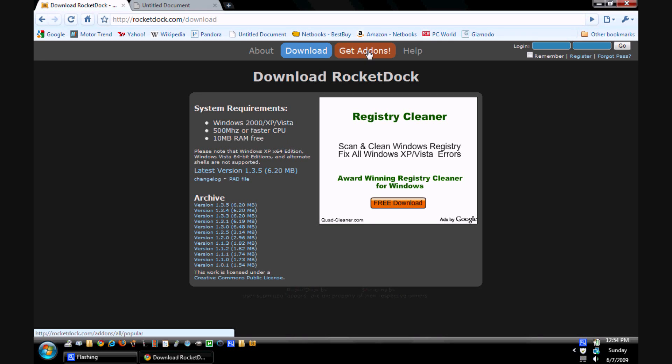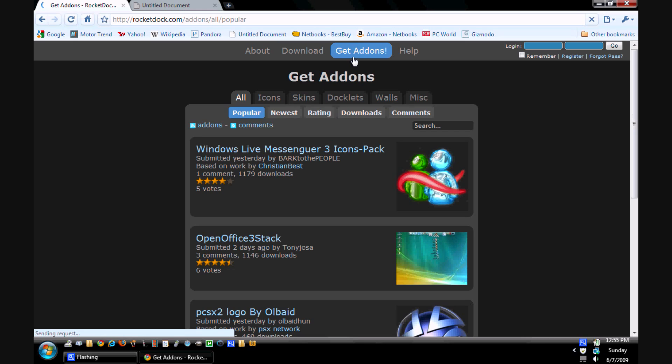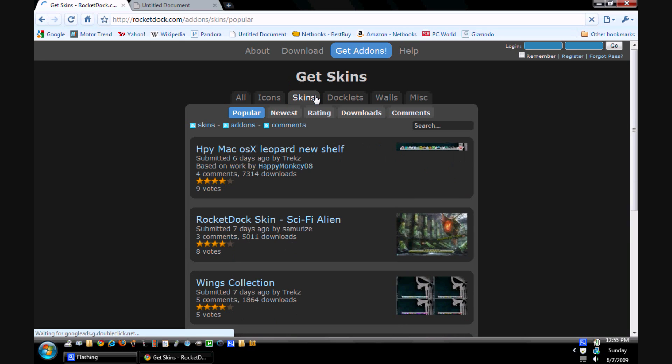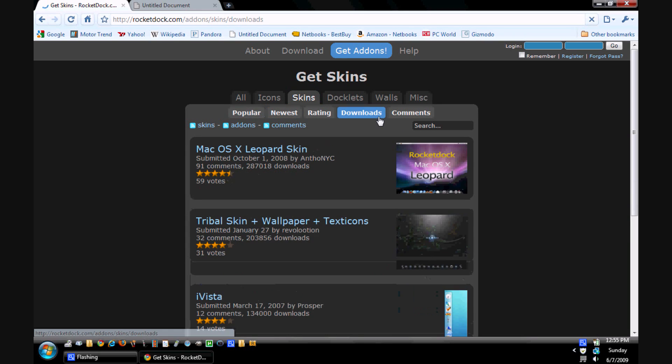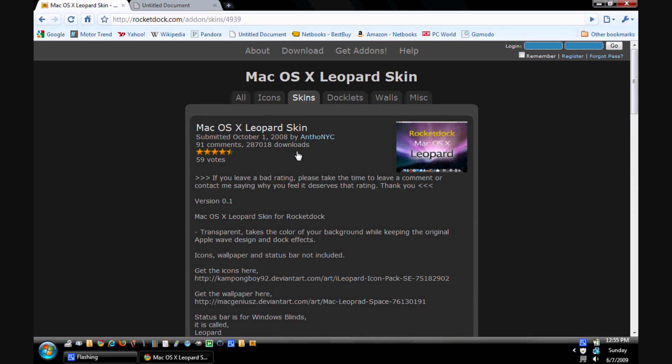Now one of the main things is there's skins for it. The standard version doesn't come with the Mac skin. So you will probably want to go ahead and do this. Again, this is optional. If you want to mess around with it, that's fine. So you will hit go, add, get add-ons. I'm sorry. I will have links for this as well. Skins. And go ahead and hit downloads. And then Mac OS X.